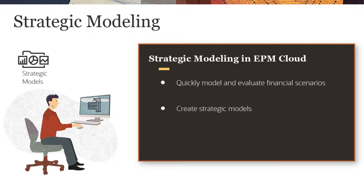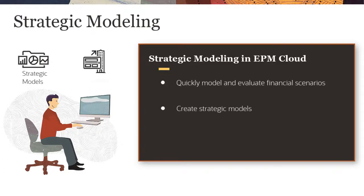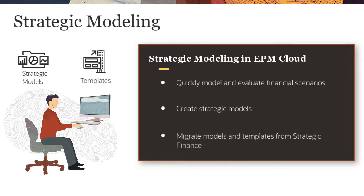If you already have models and templates within on-premise Strategic Finance, you can migrate them to Strategic Modeling.